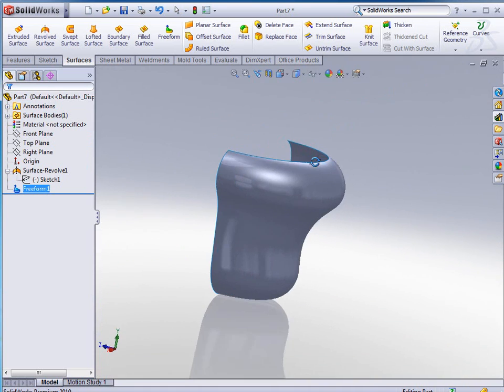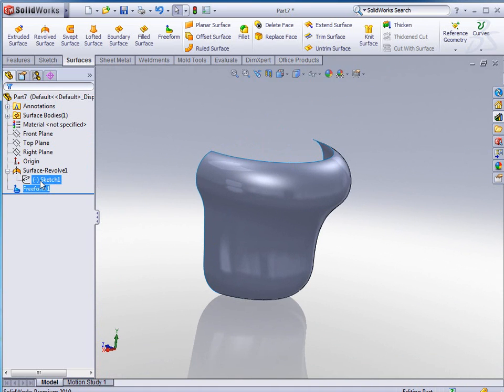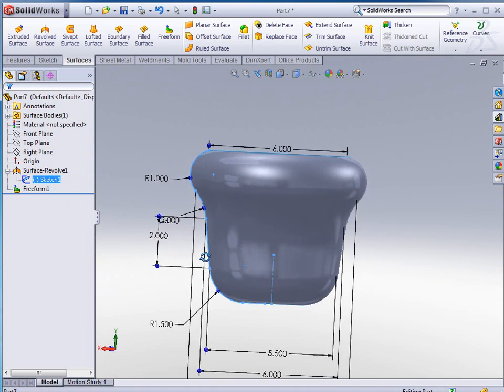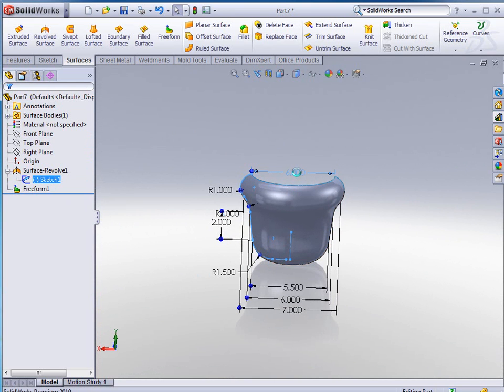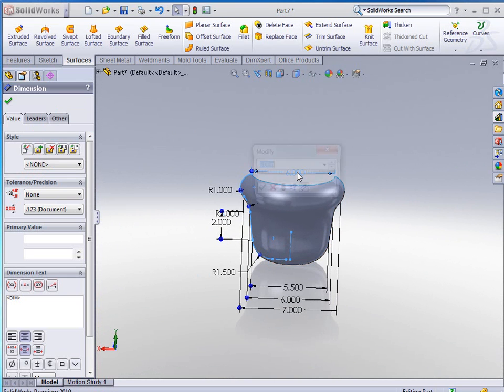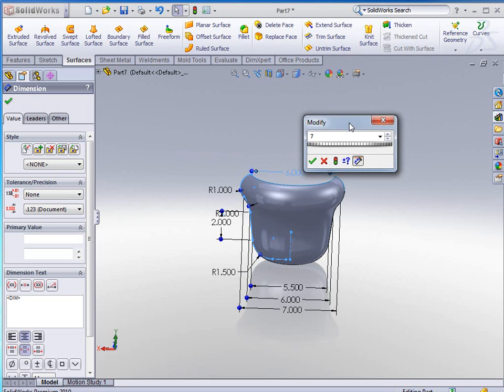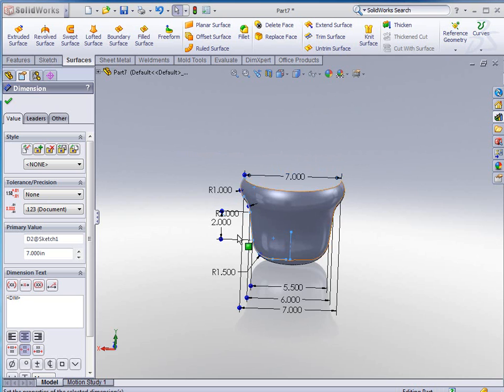So you get more of a shape there that you're looking for. Click OK to accept. You see now that I have more of a shape. However, I can still go in and manipulate what I've got here. For instance, I can double-click that 6 at the top, change that to 7, and do a rebuild, and you see that changes.